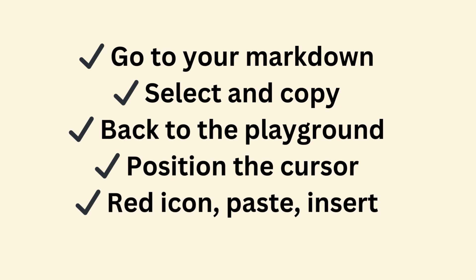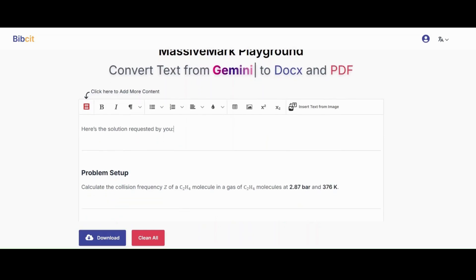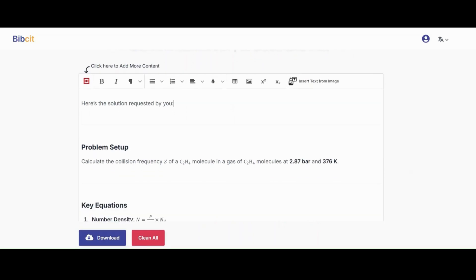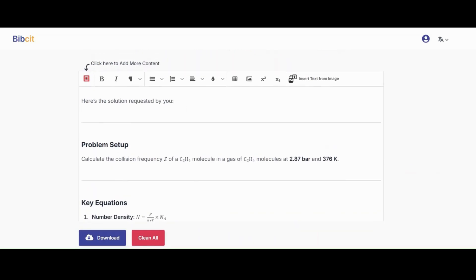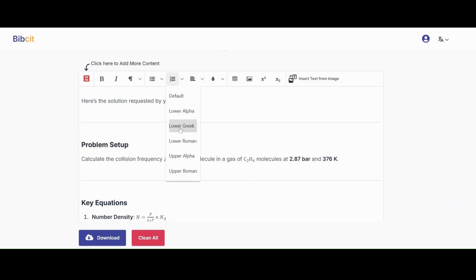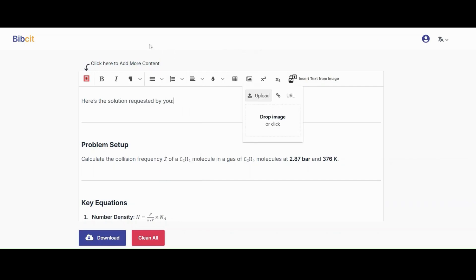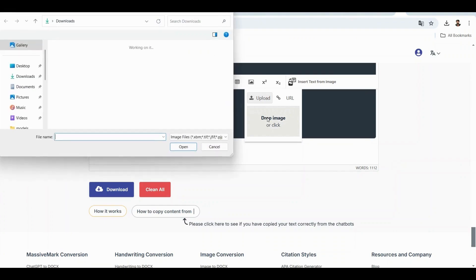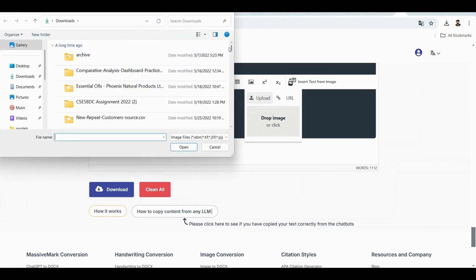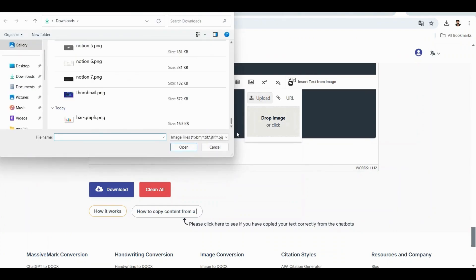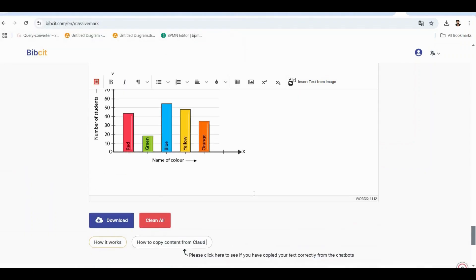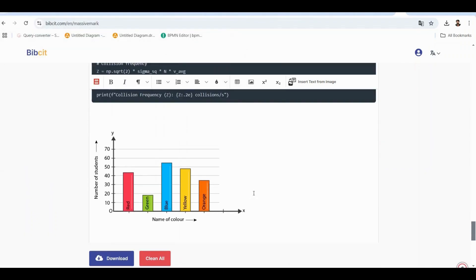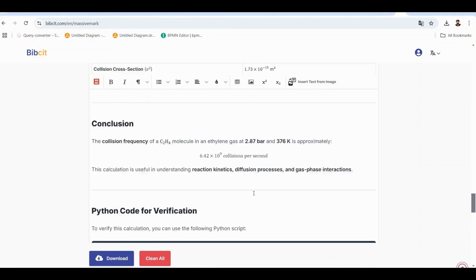By the way, MassiveMark playground also gives you editing tools if you need them. See these icons at the top? You can format text as bold or italic. Create headers H1, H2, etc. Add numbered lists or bullet points. Adjust text alignment. Insert tables and images manually. So while your Markdown comes in perfectly formatted, you have all these editing options at your fingertips if you need to make any quick adjustments. Build your document exactly how you want it.